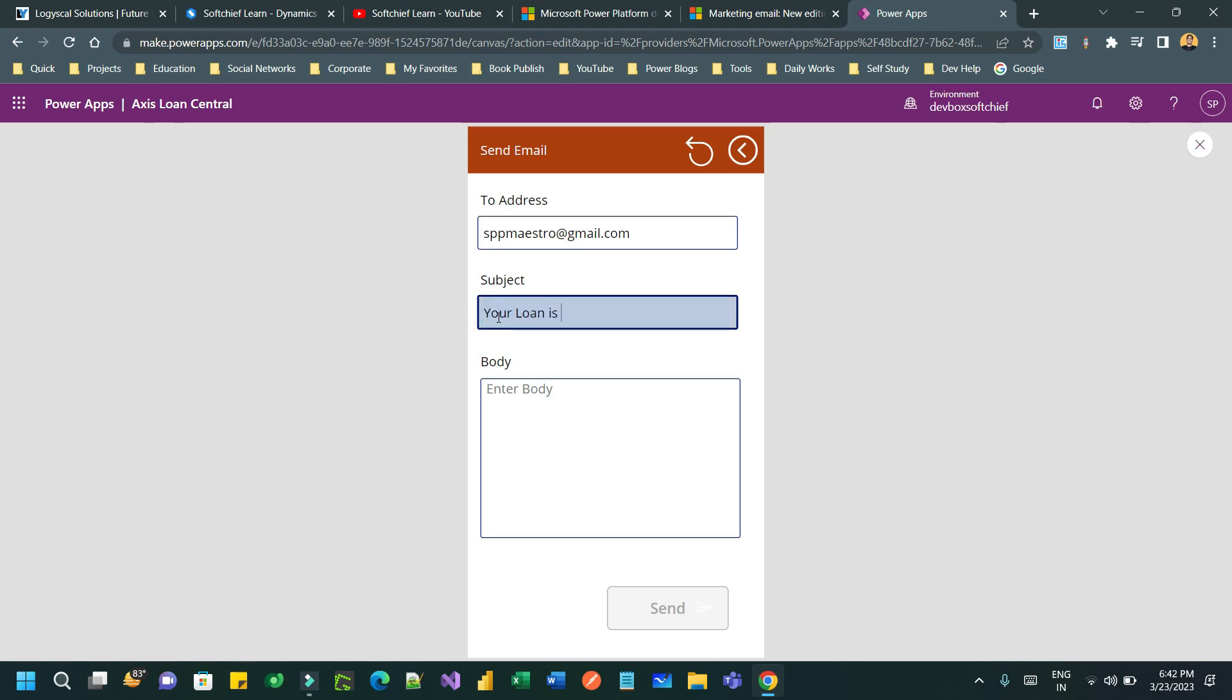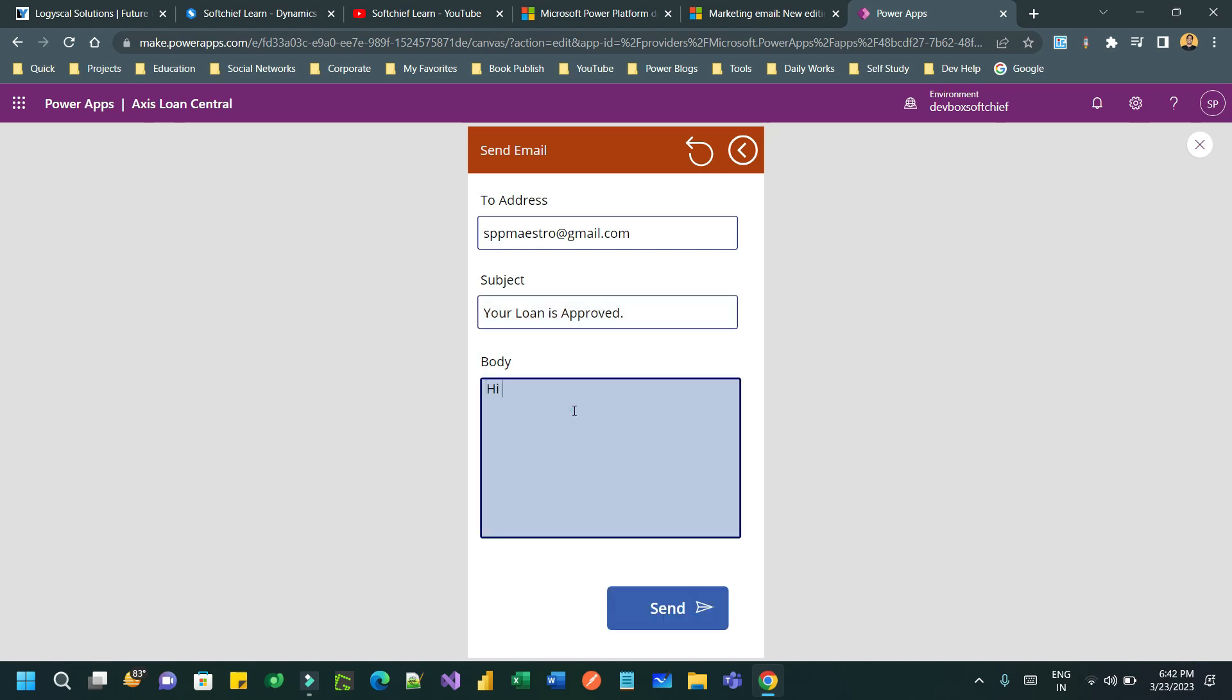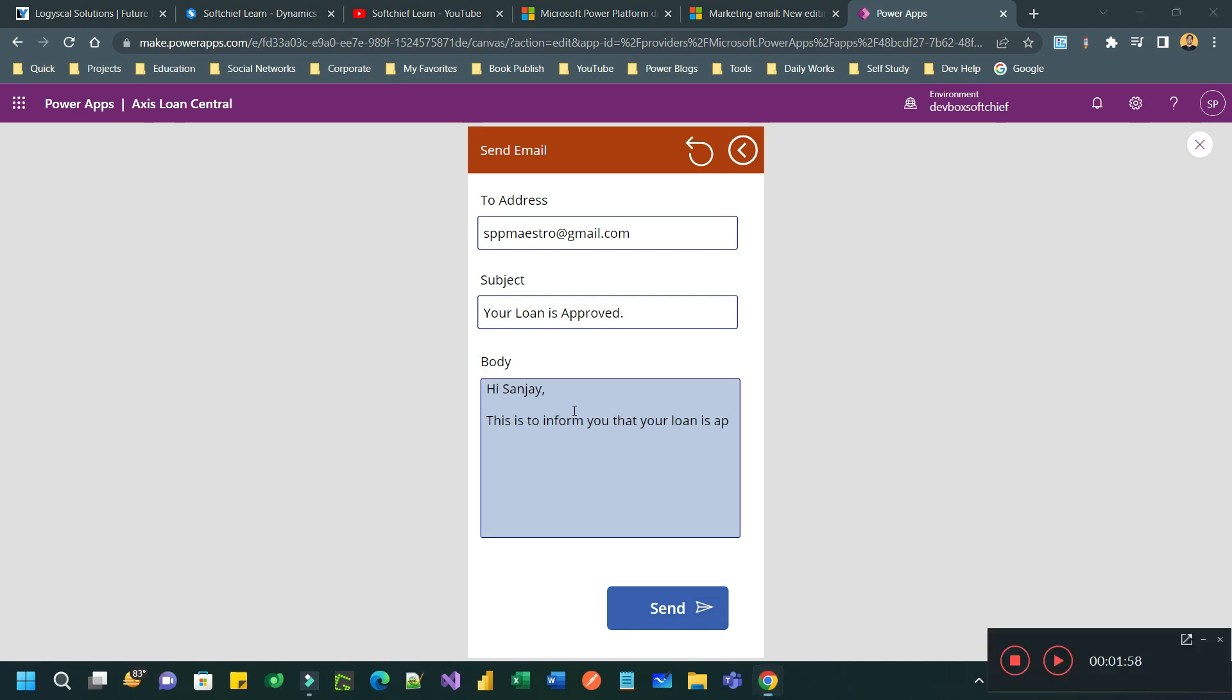I have defined the email address to which email I want to send, then subject I want to define, for example, your loan is approved. And in the body I want to mention, hi Sanjay, for example, this is to inform you that your loan is approved.